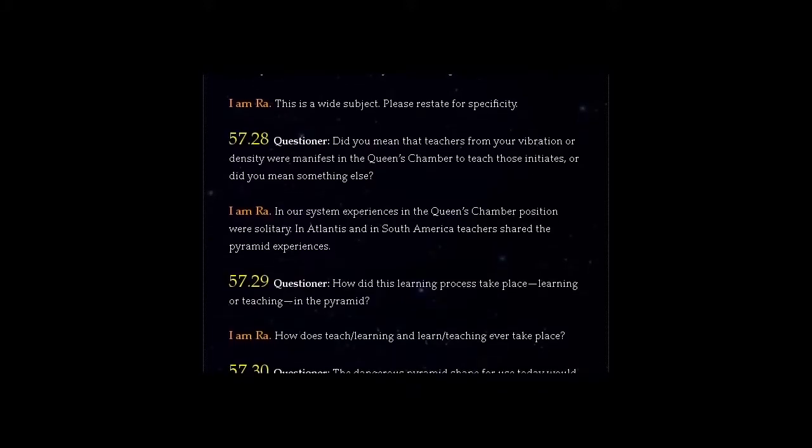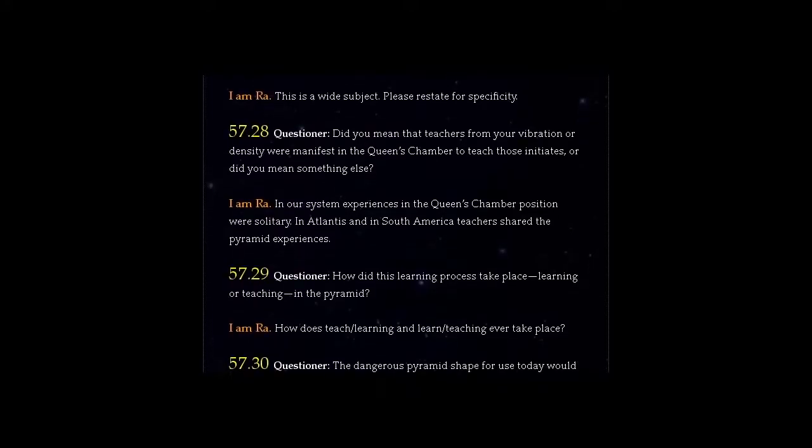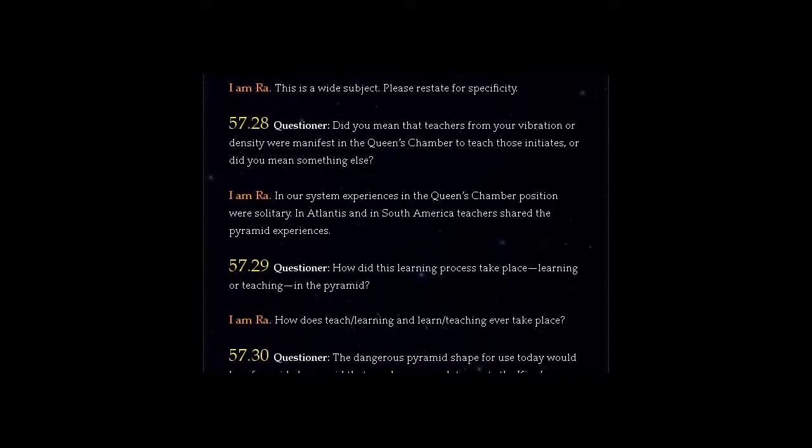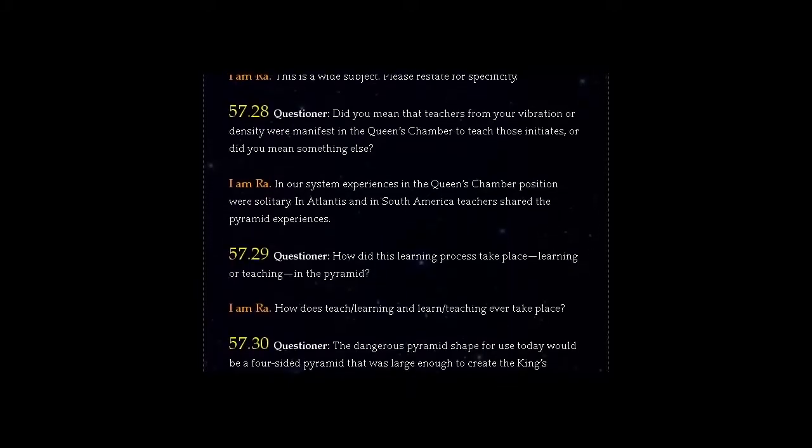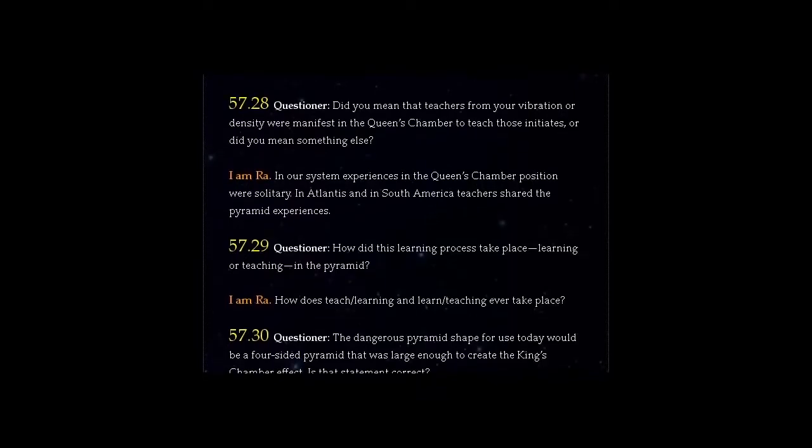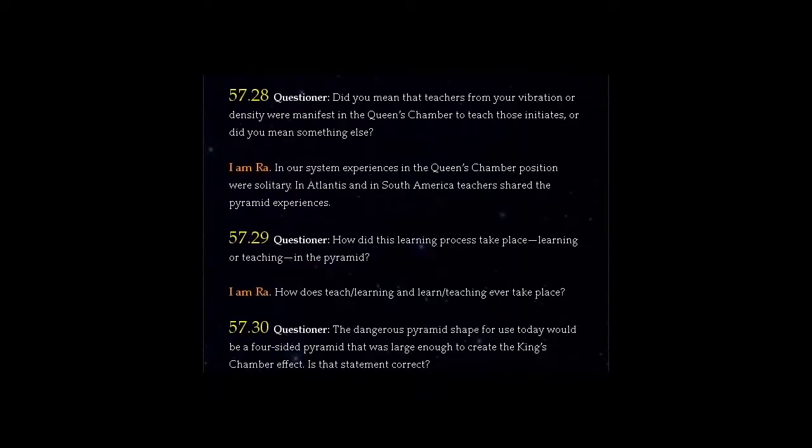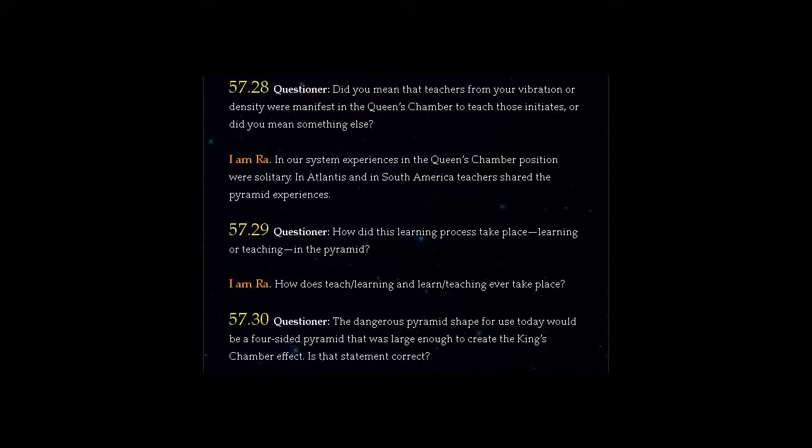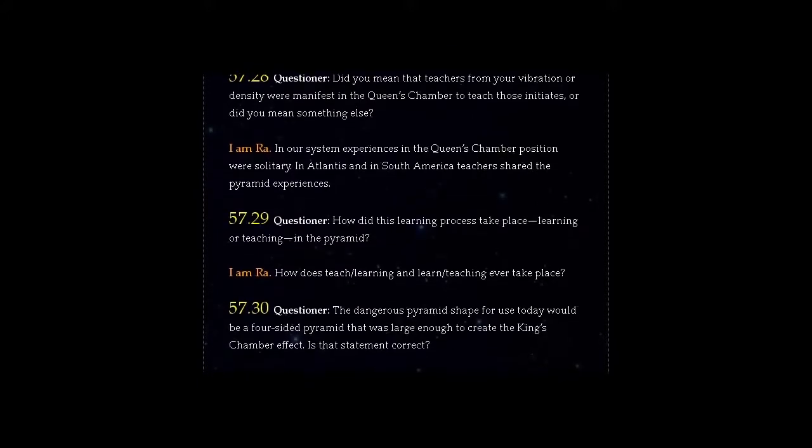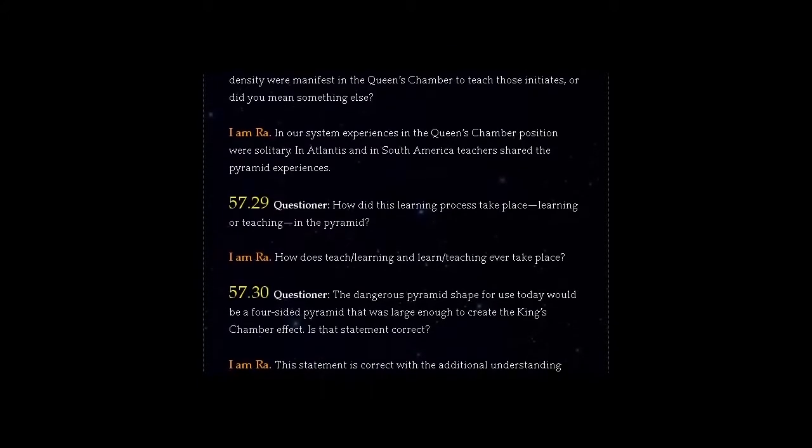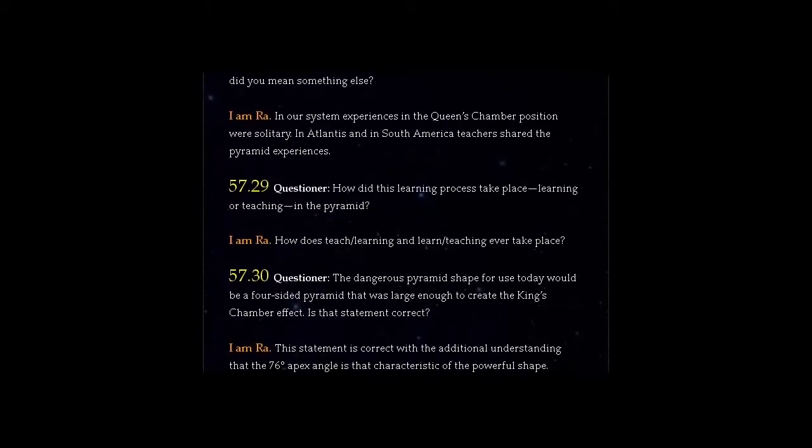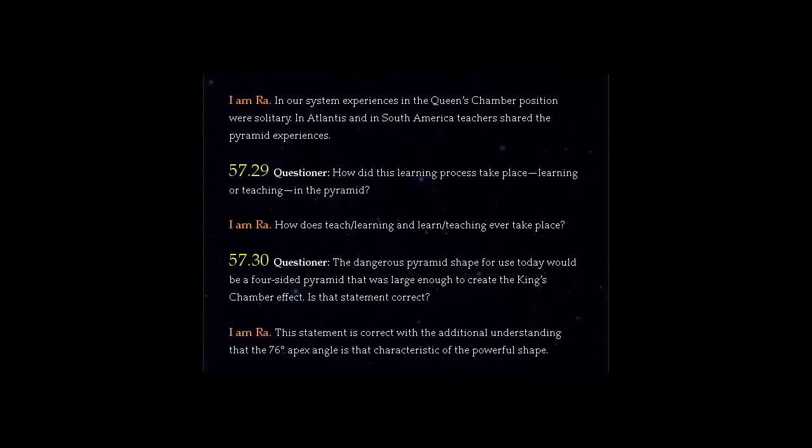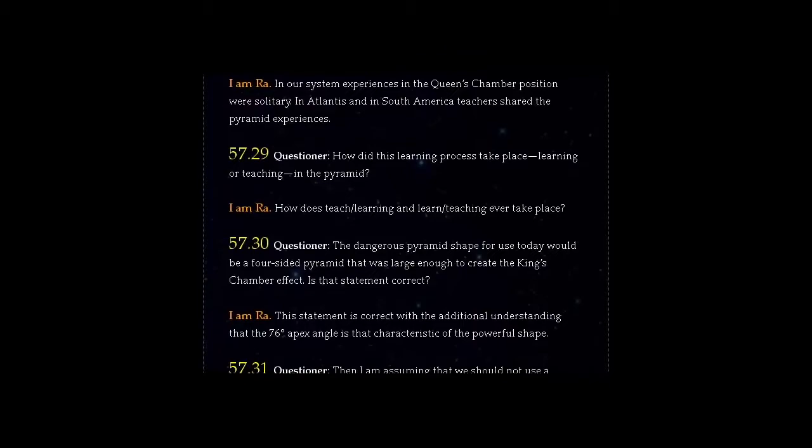Question 57.30: The dangerous pyramid shape for use today would be a four-sided pyramid that was large enough to create the King's Chamber effect. Is that statement correct? I am Ra. This statement is correct with the additional understanding that the 76 degrees apex angle is that characteristic of the powerful shape.